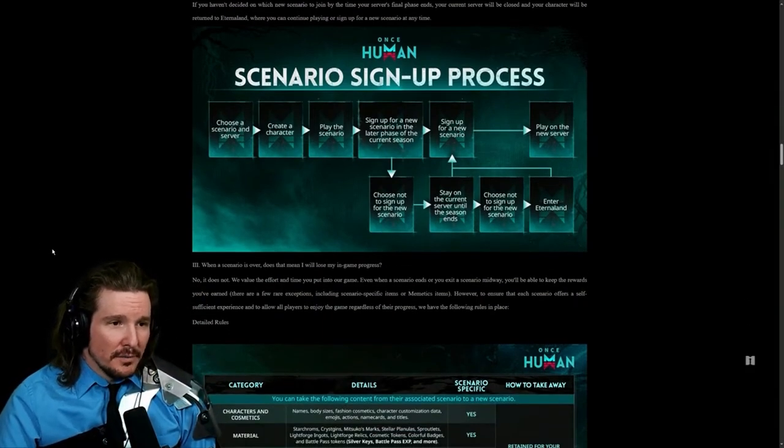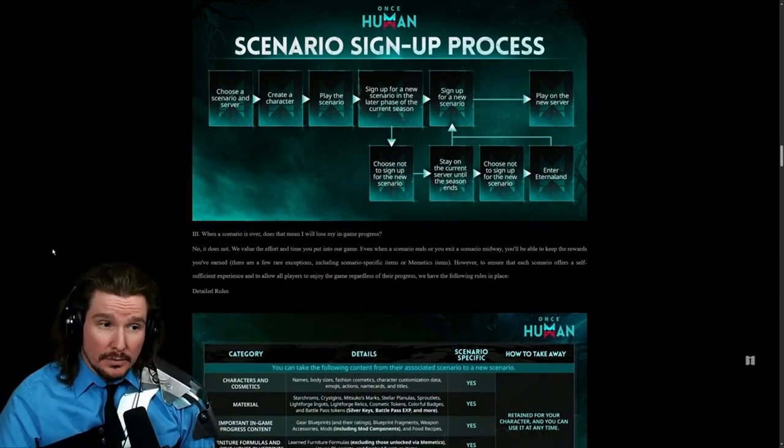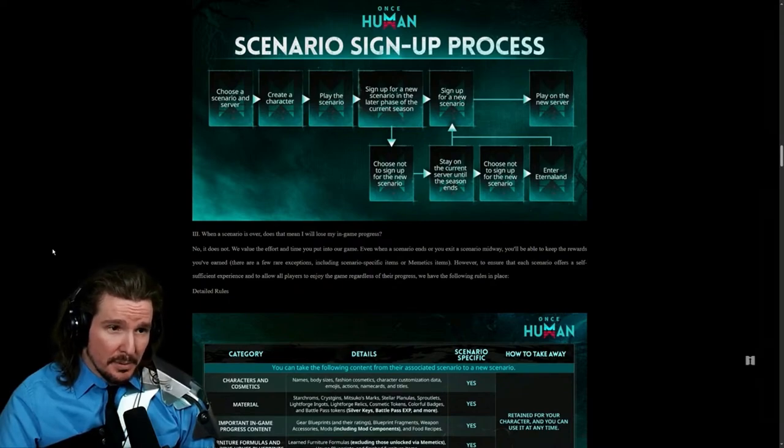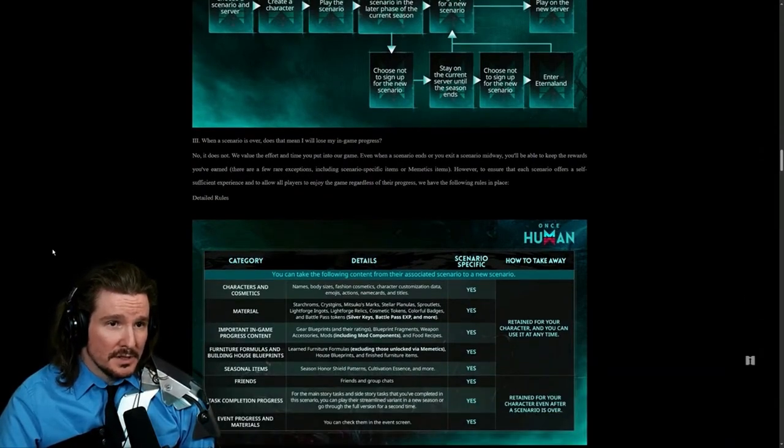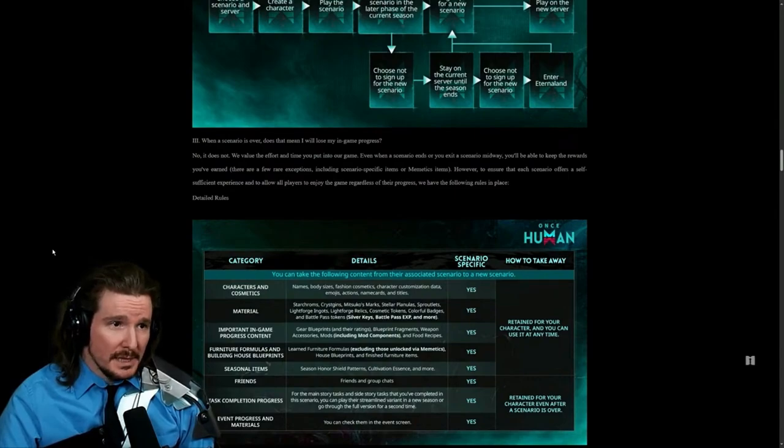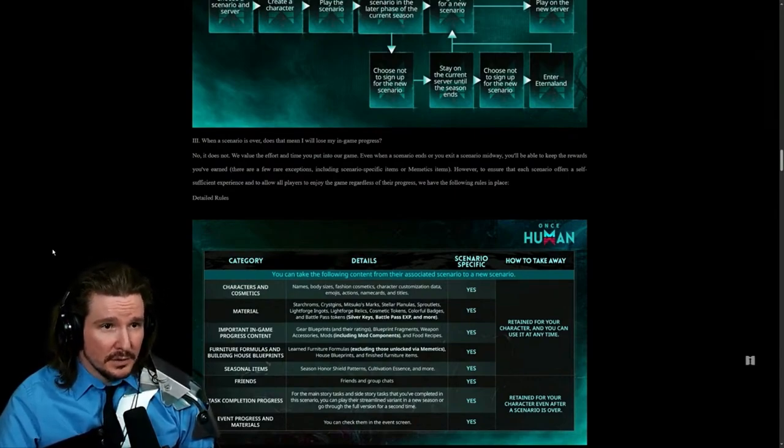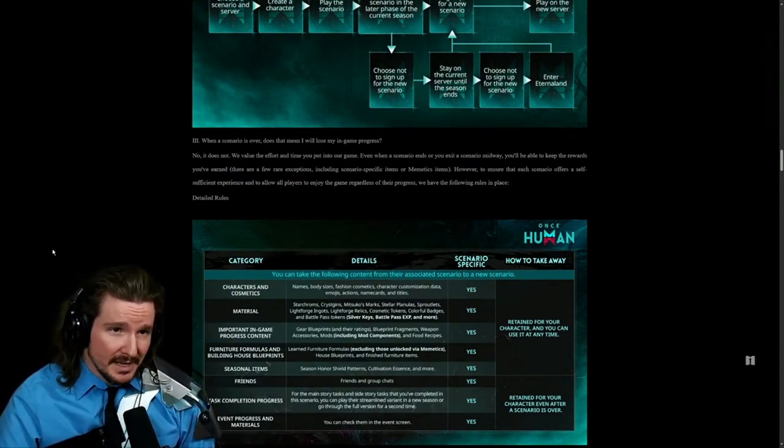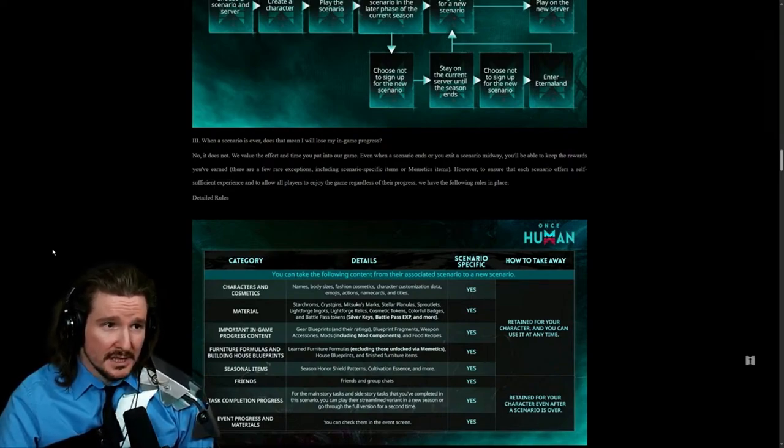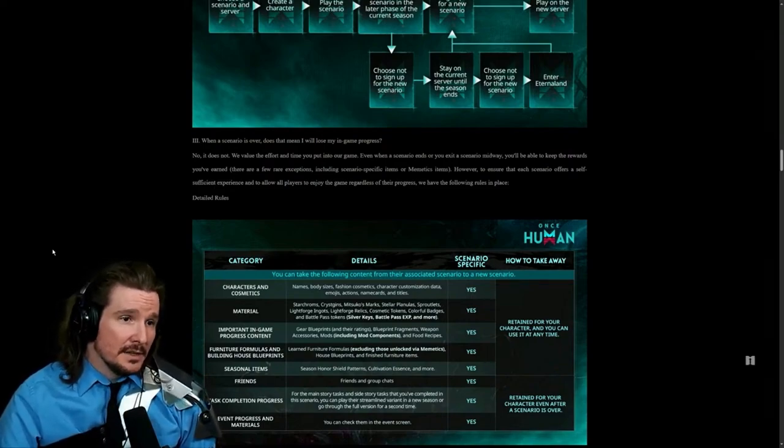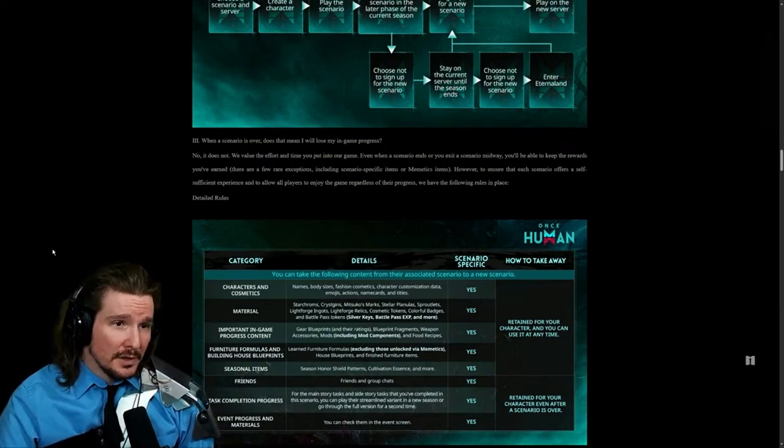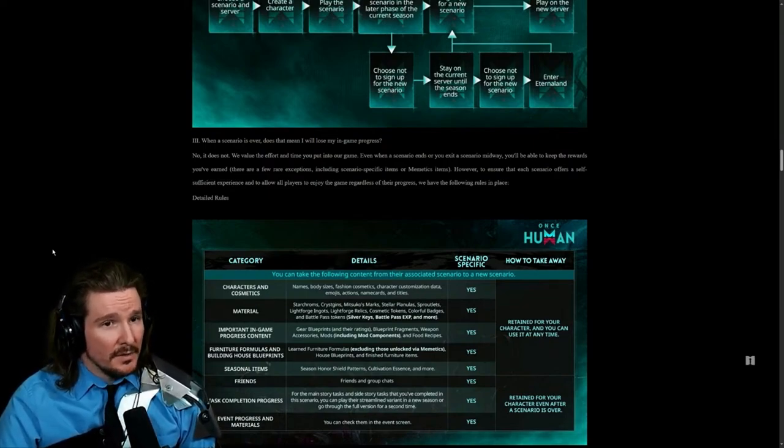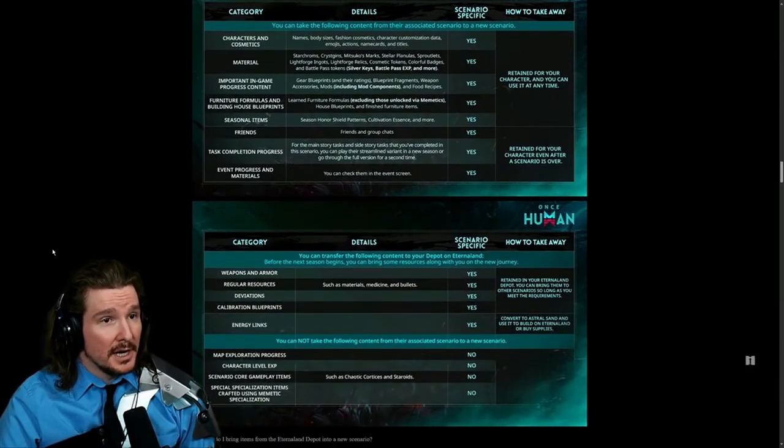When a scenario is over, does that mean I will lose my in-game progress? No, it does not. We value your effort and time you put into our game. Even when the scenario ends or you exit a scenario midway, you'll be able to keep the rewards you've earned. There are a few rare exceptions including scenario-specific items or memetics items.